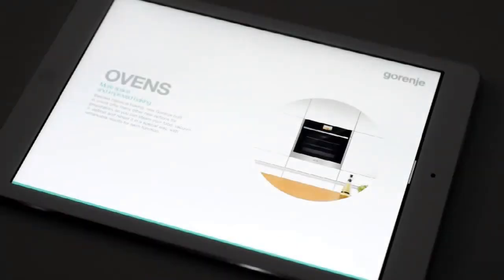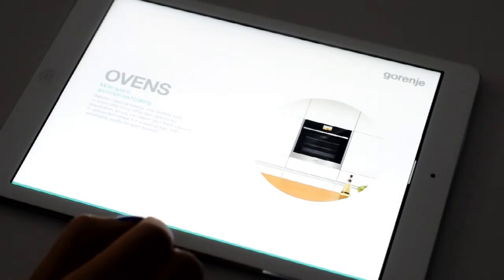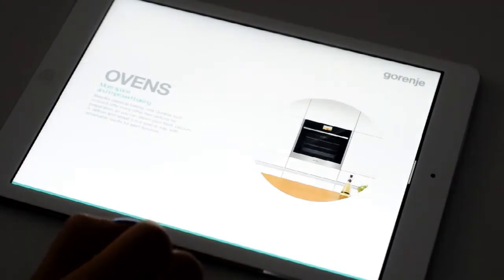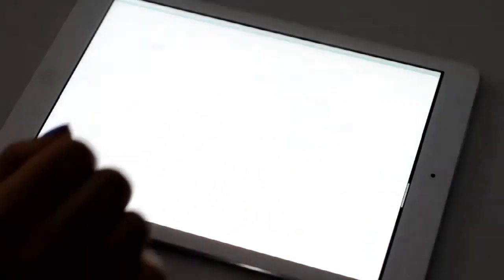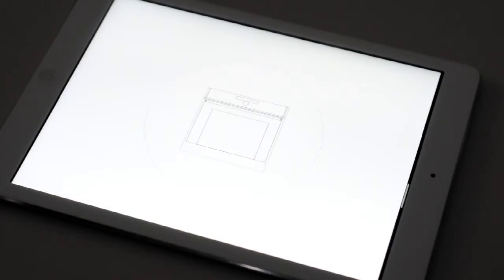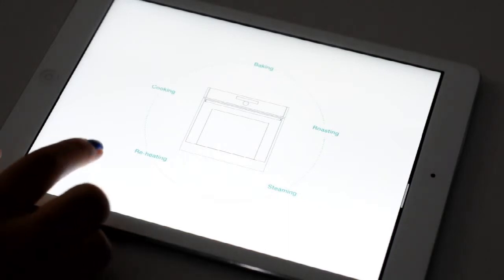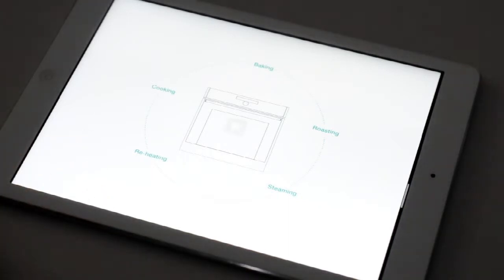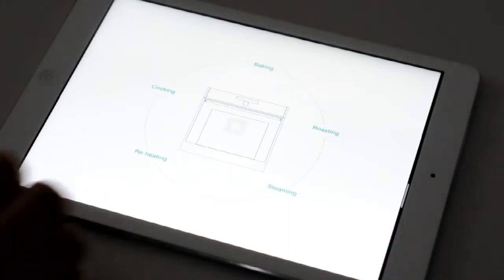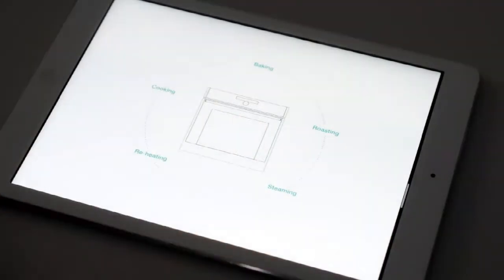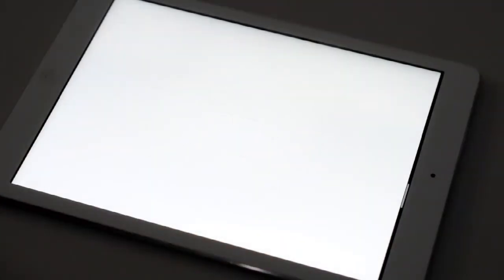And now, let's start with our appliances. First, we'll be talking about our new ovens. Besides classical baking, new Gorenje built-in ovens offer many other new options for preparation. So you can steam your food, prepare it in a vacuum bag, reheat it in a special way with remarkable results for each option.